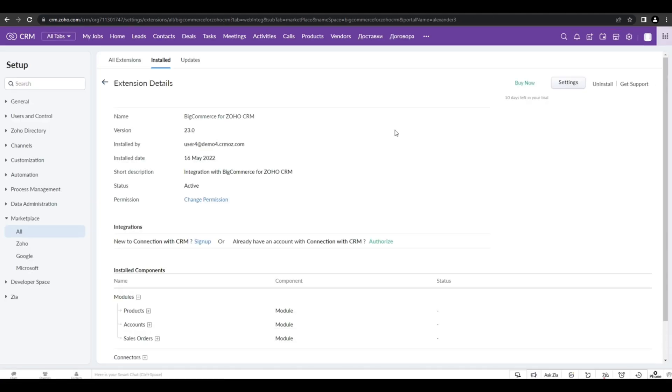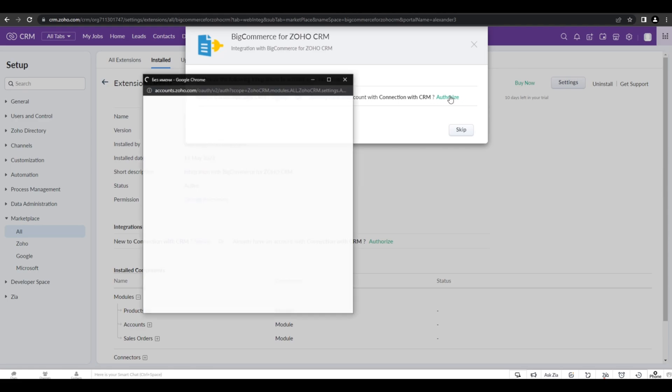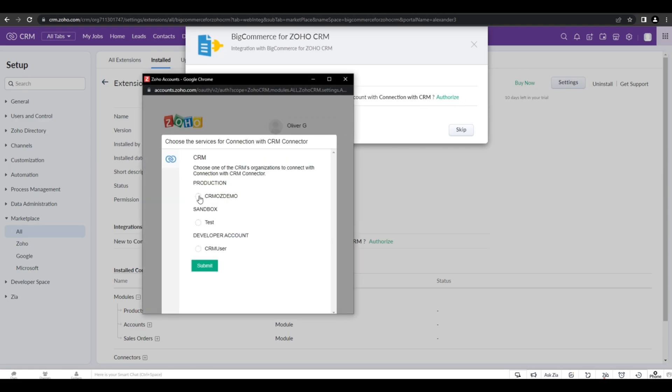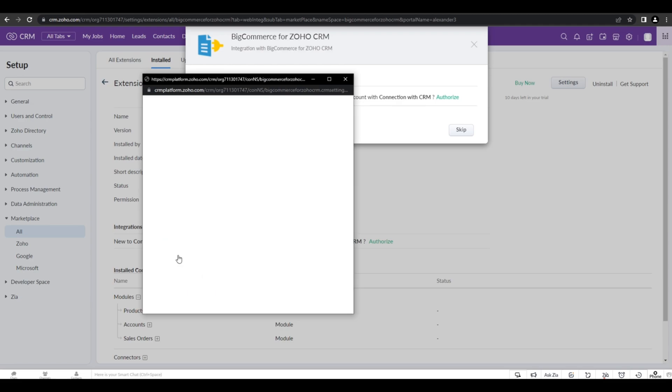A very important step of installing the extension is authorizing. Here you have to choose the production CRM or demo and click submit button. Then you have to accept the connection with CRM connector to accept the data in your Zoho account.